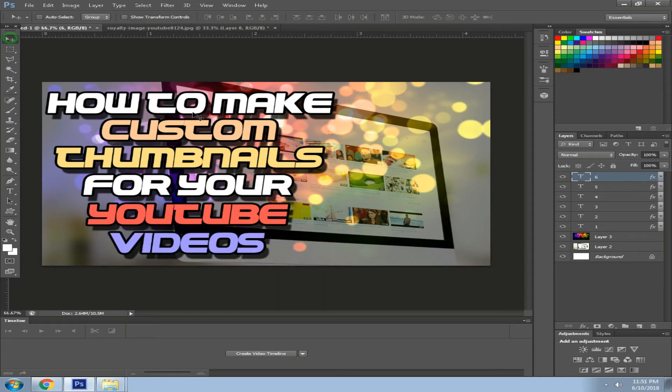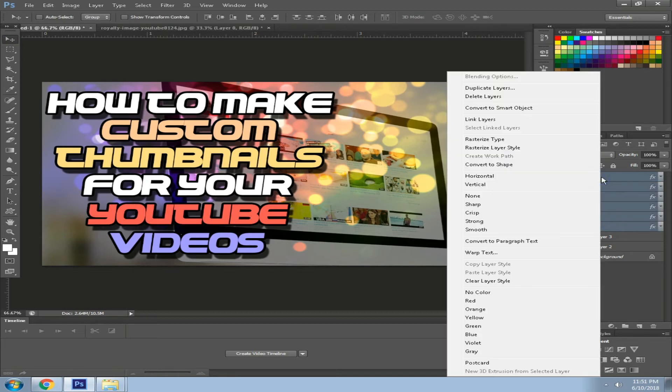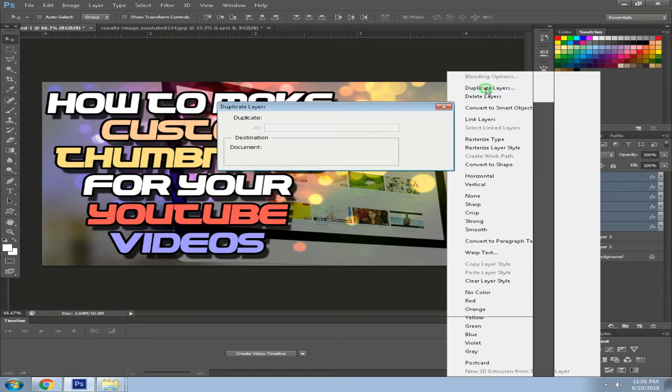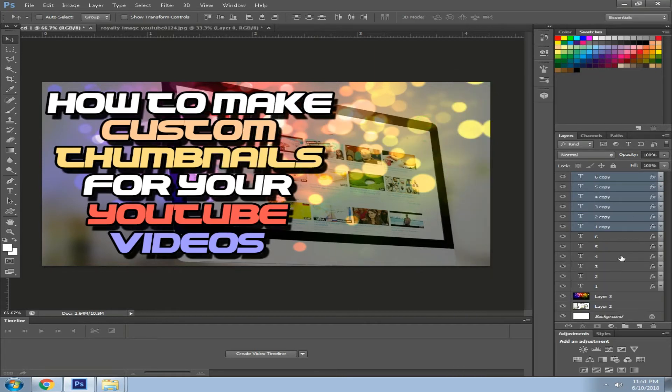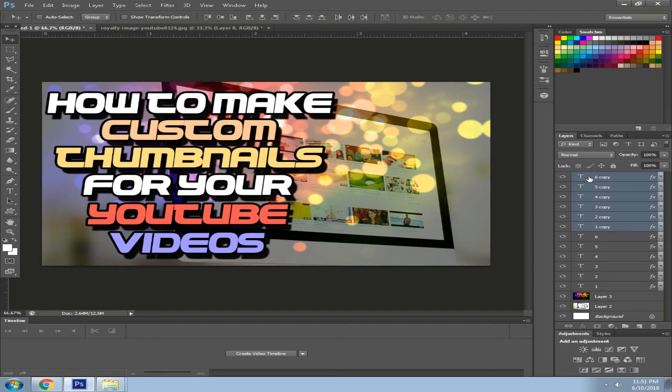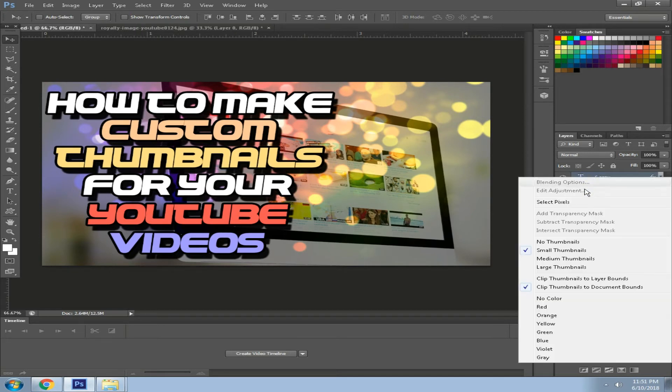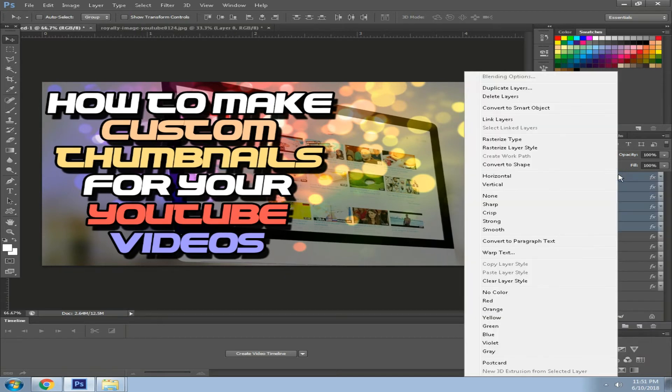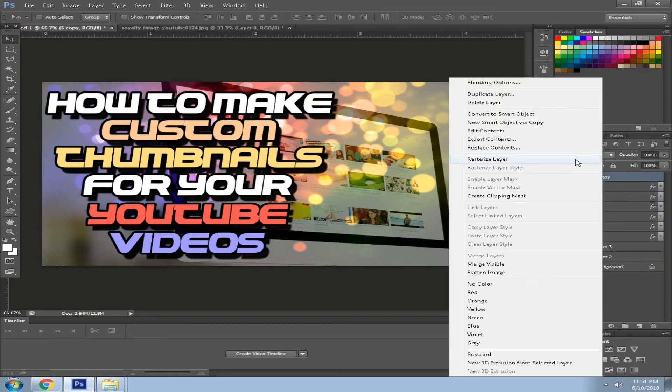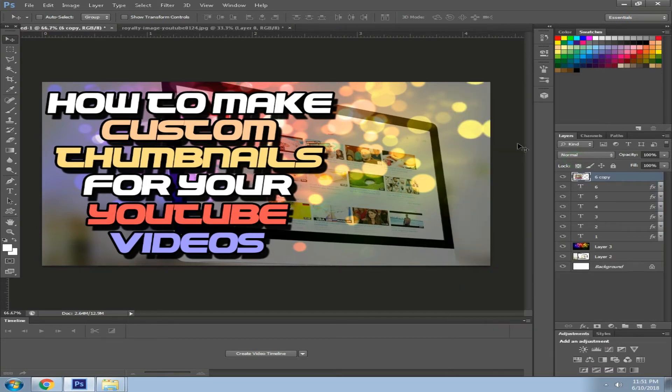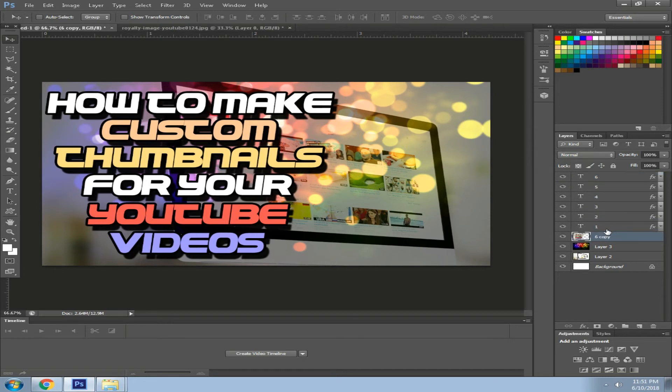Now what we want to do is select the sixth layer, sixth text layer, and right-click on it. Click duplicate layer. Now this sixth text layer is copied. We want to right-click on it and convert to smart object, right-click rasterize layer, and we want to bring it down here before the first text layer.